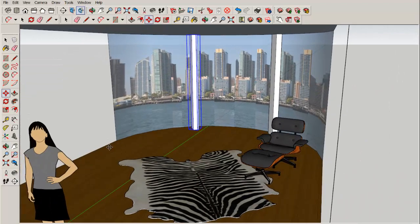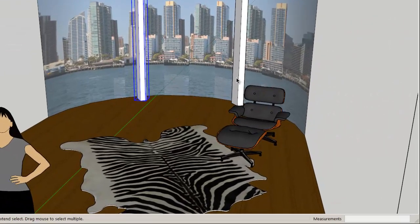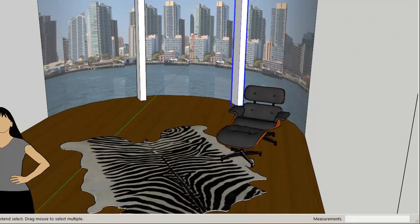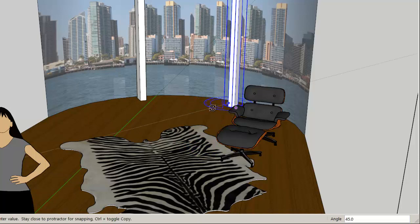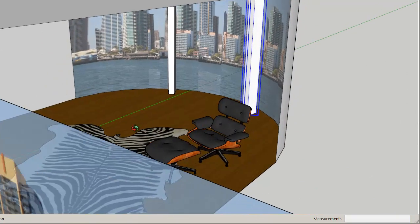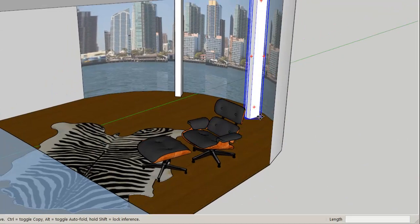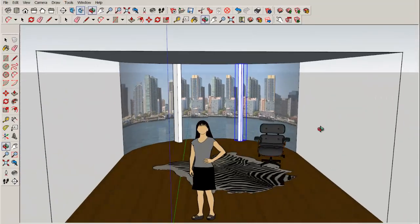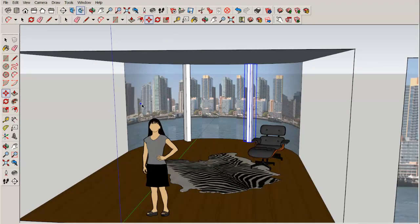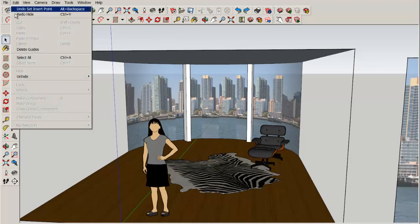Sometimes that works depending on the image you've brought in, and sometimes it's more difficult. Here I've hidden some walls to make placing the columns easier. Now I'll unhide them.